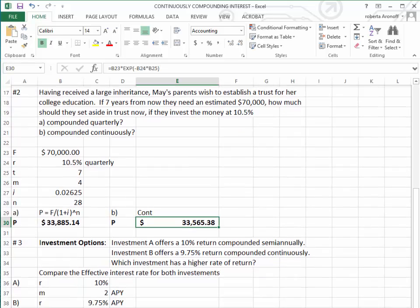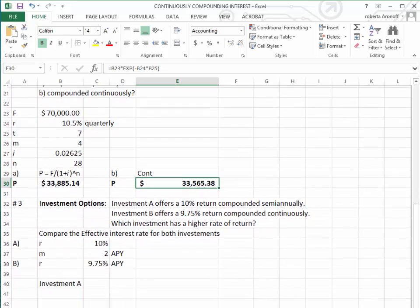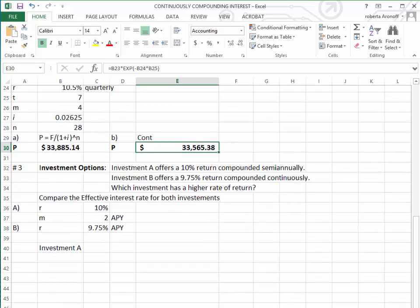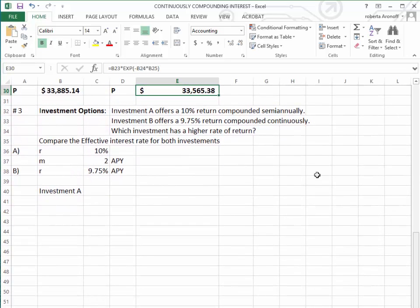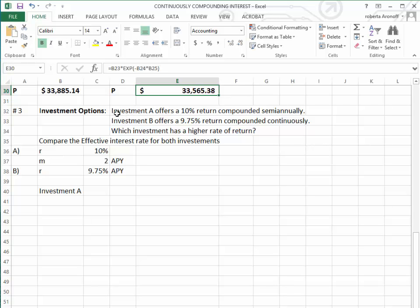The last question we're going to do is we're going to use the effective interest formula for compounding continuously and also compounding semi-annually. We want to compare two investments.